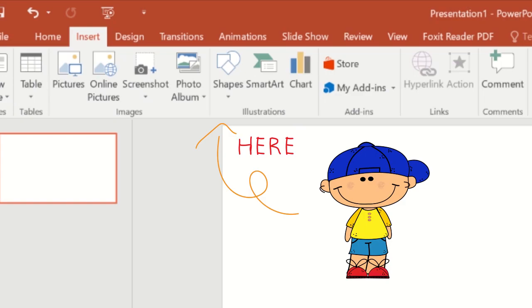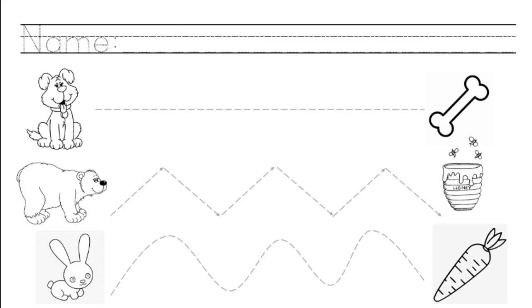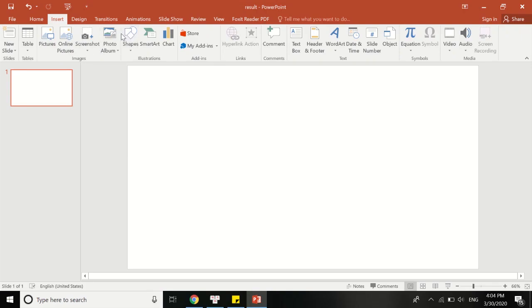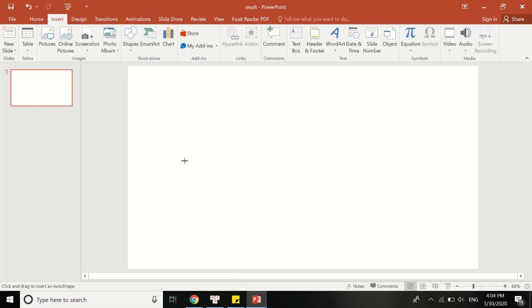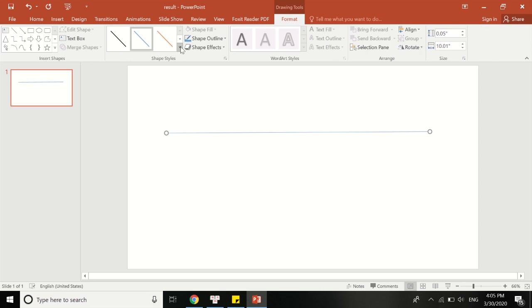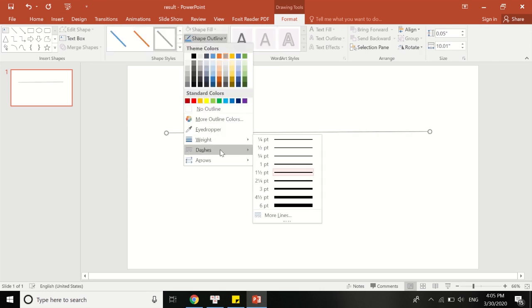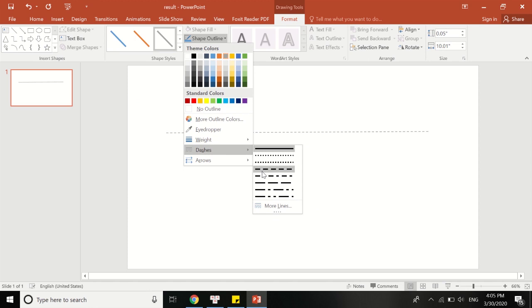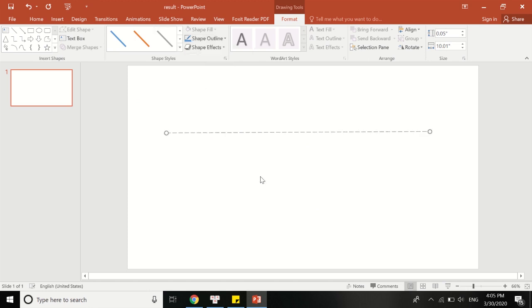Next, I want to show you a way to use the shapes in PowerPoint to create a tracing worksheet. Here is an example. With Insert Shapes, you can create various shapes — for example, I'll create a line. When you have the shape, you can choose the color, the weight, or even the most important thing: the dashes, which are the key element to create the tracing worksheet.